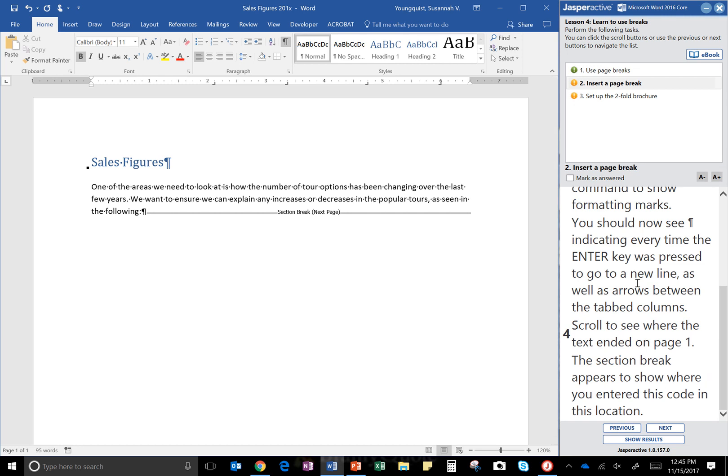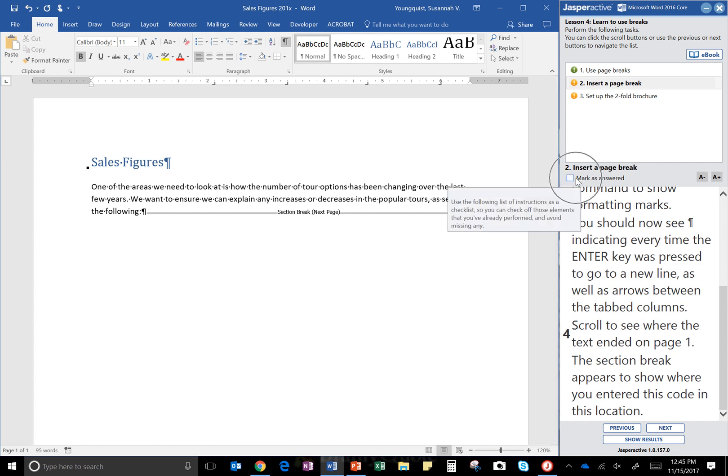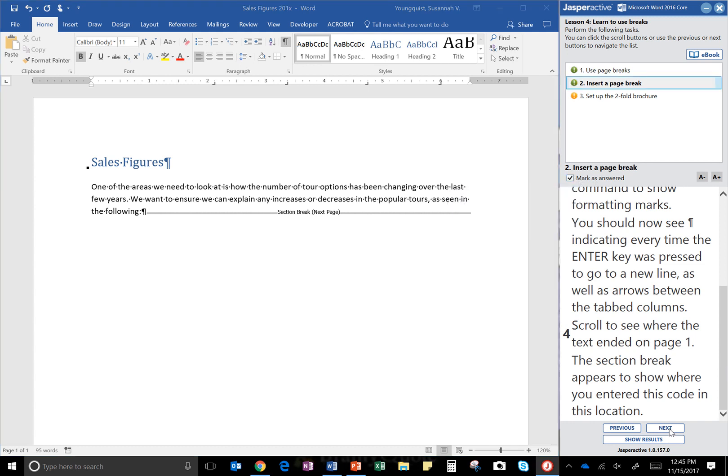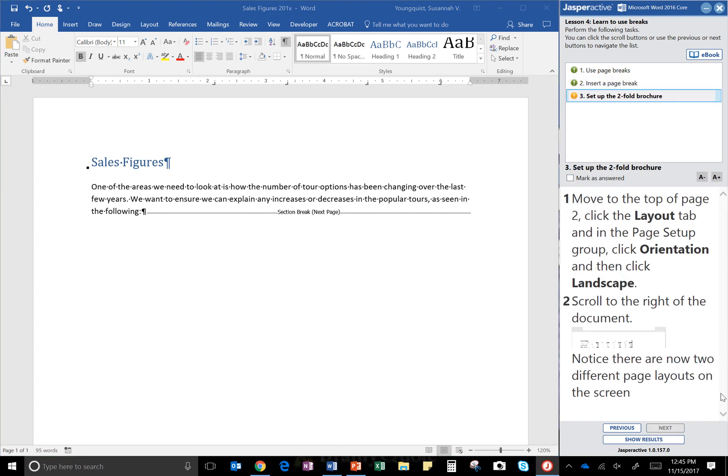Right, so we entered that text break and that is the code right there. So click Mark as Answered and then Next. So set up the two-fold brochure, step one: move to the top of page two.